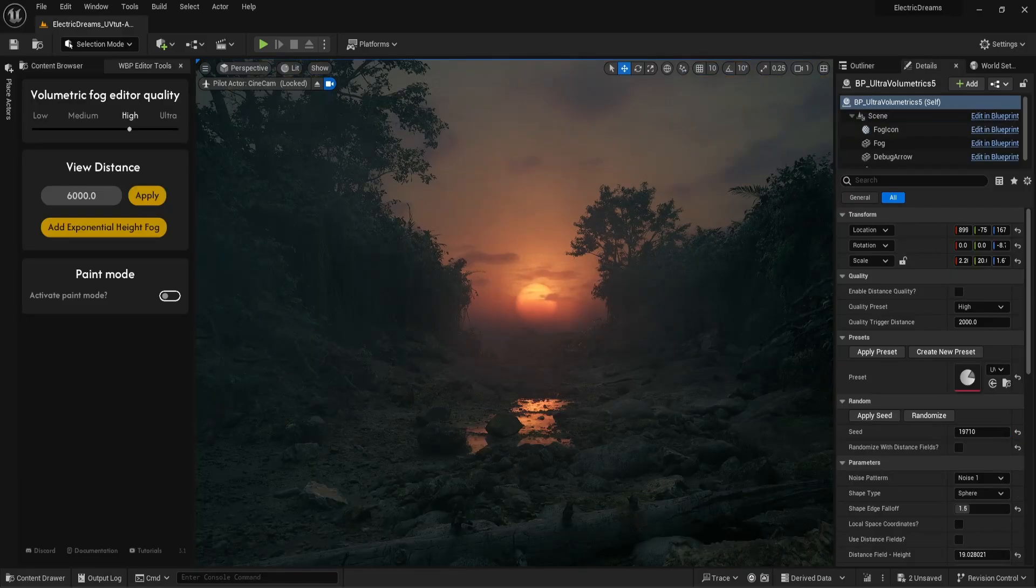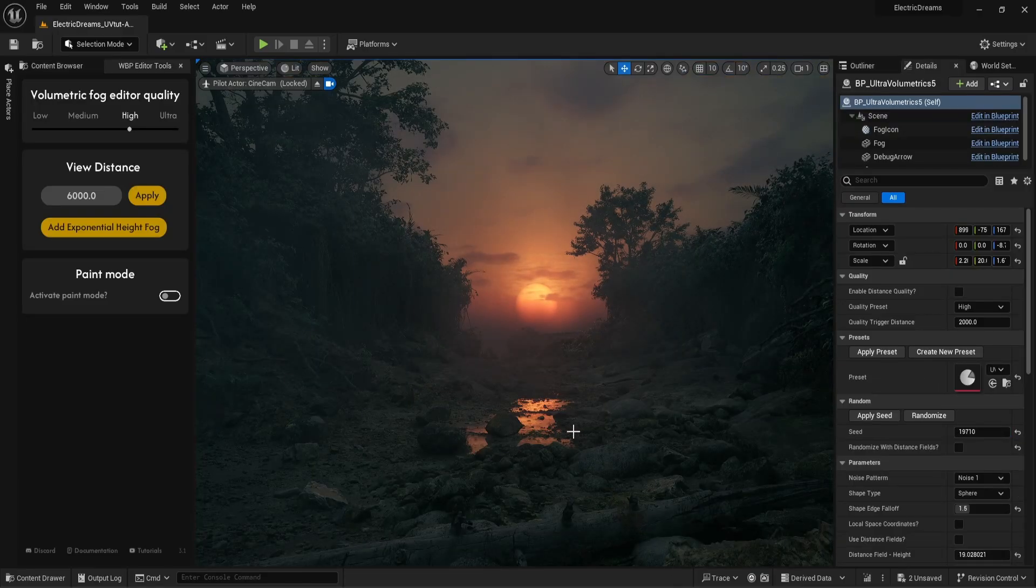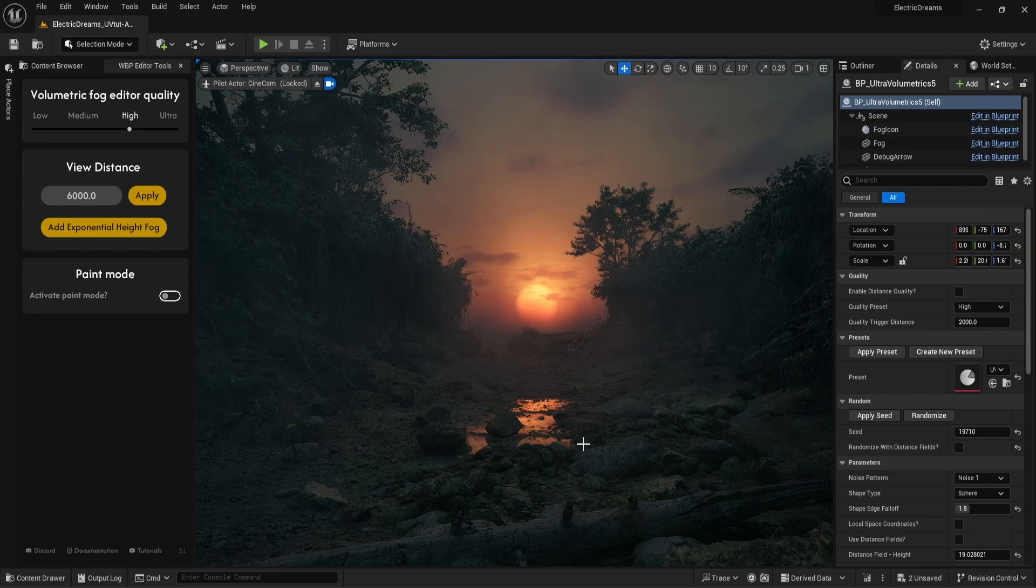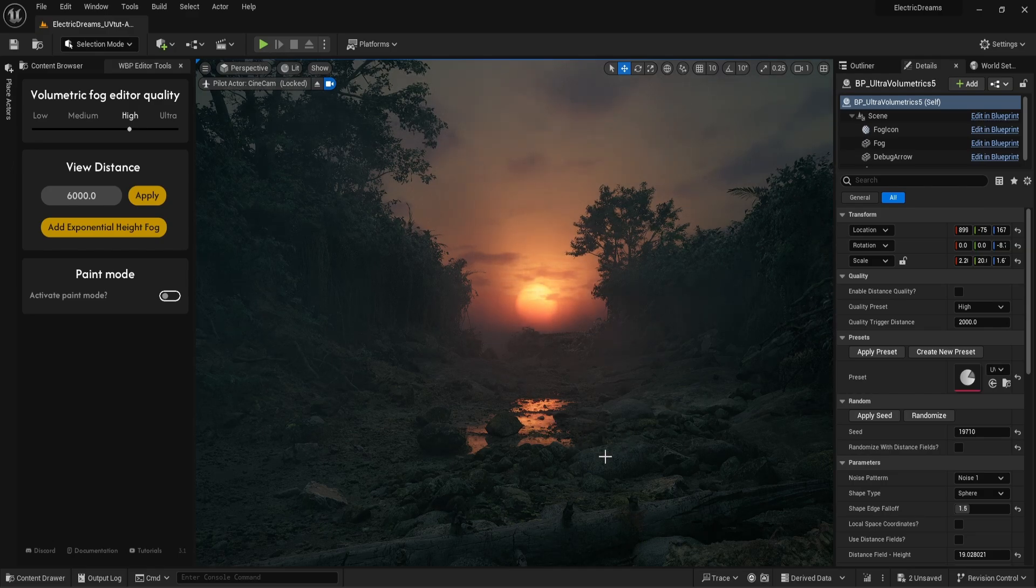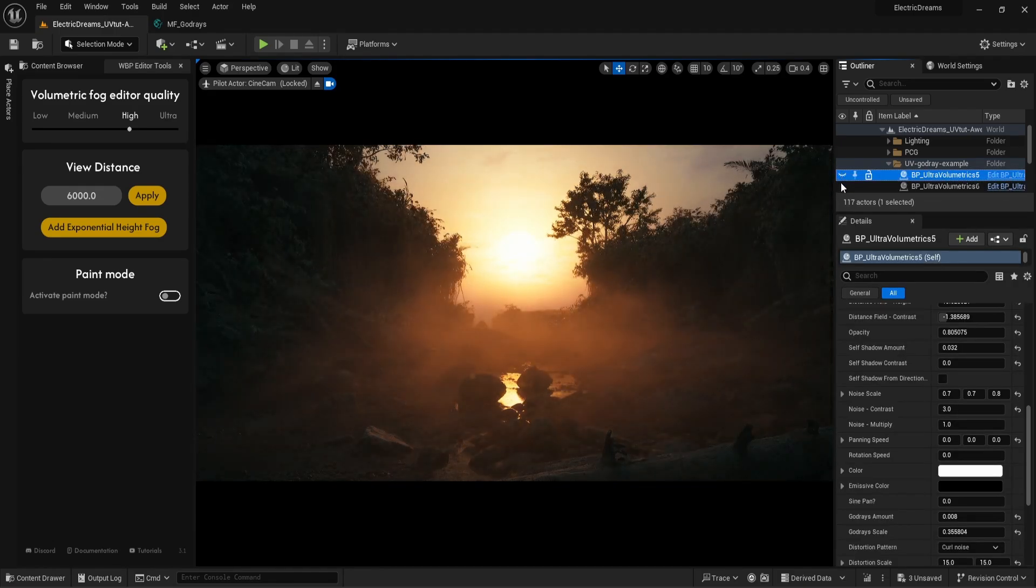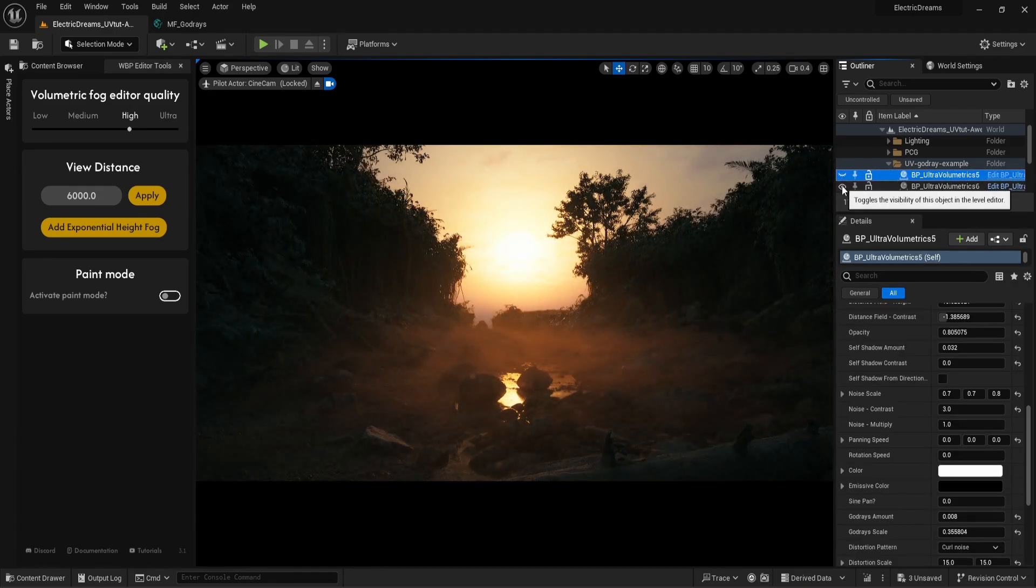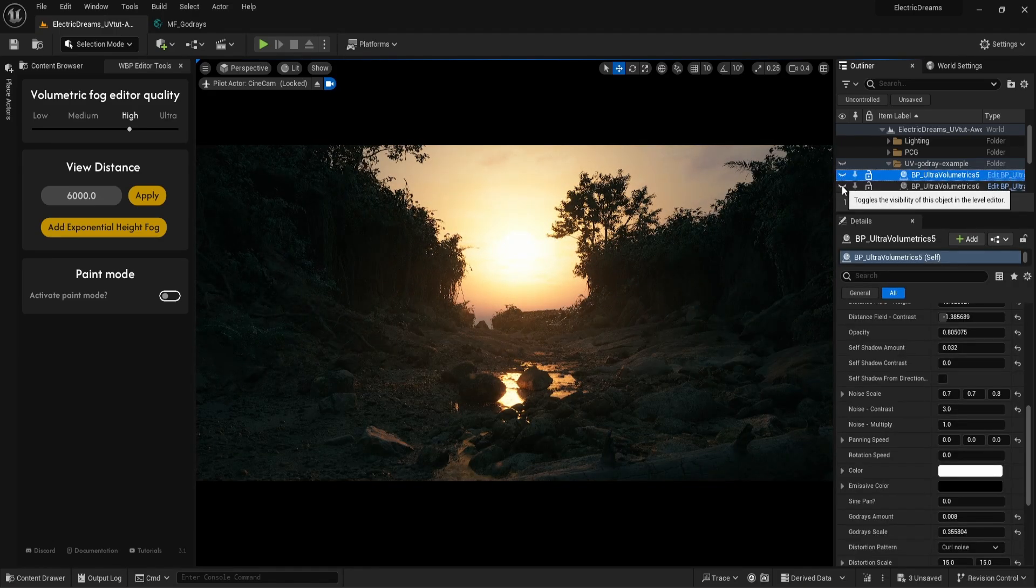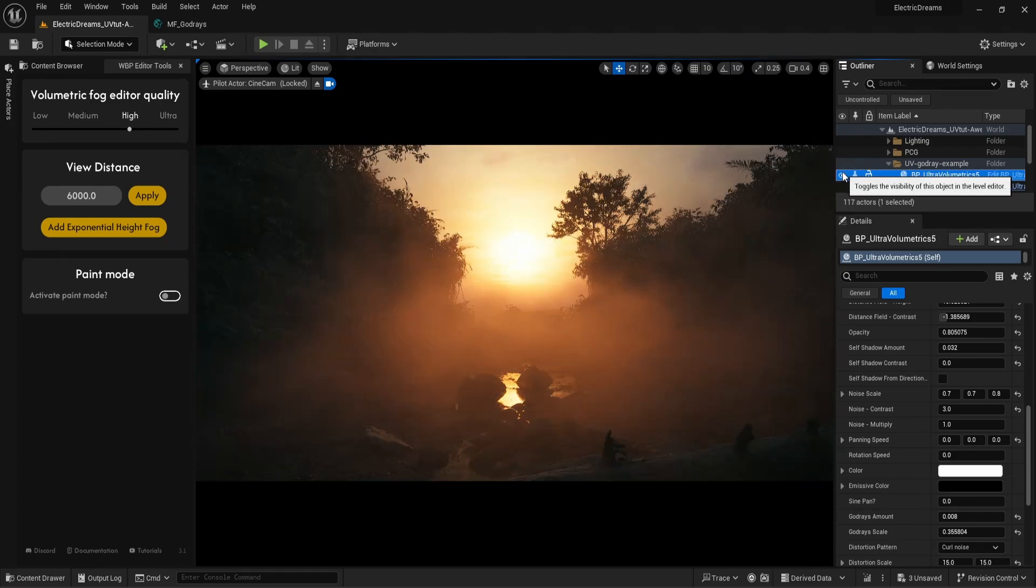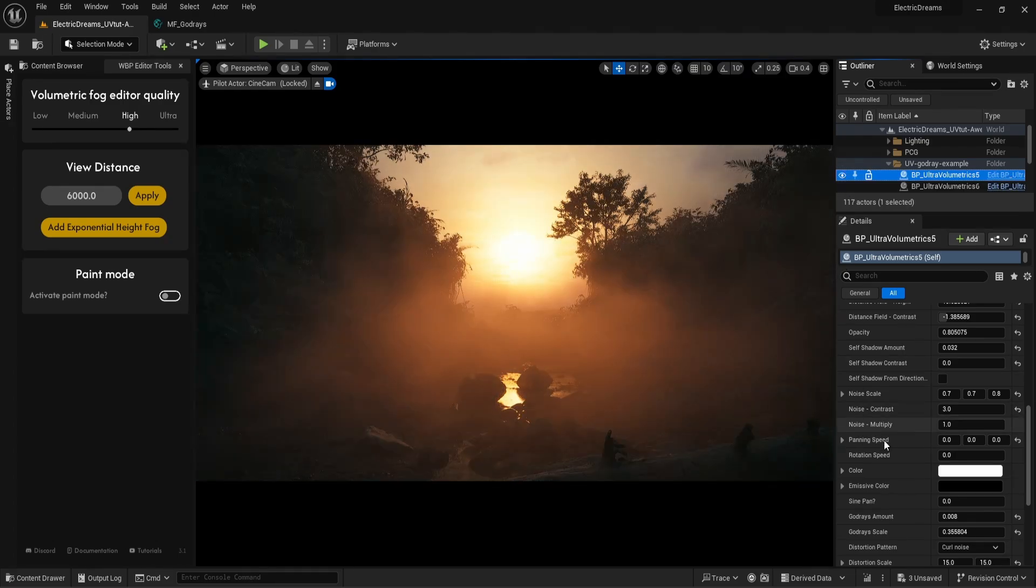Here we have the Electric Dreams environment, another free environment you can download from the Unreal Engine Marketplace. The link is in the description. I've added a cinematic camera and changed the sun angle to scatter more light into the fog. There are two ultra-volumetrics actors in this scene.